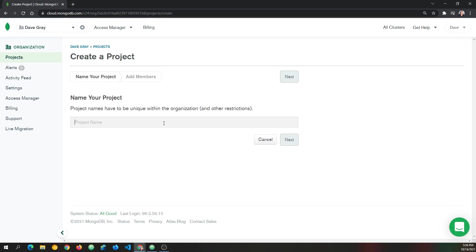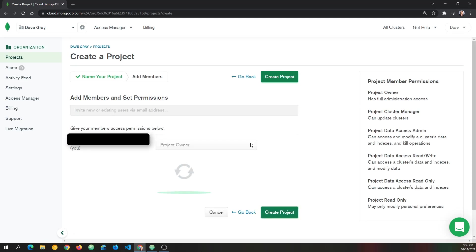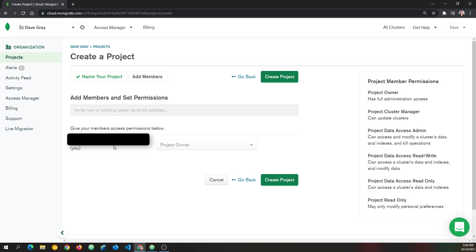And now you'll want to name the project. I'm just going to name this one Mongo Tuts, short for tutorial, and click next. And then it asks you to go ahead and set permissions or members. And it'll probably assign that to your default account to start out with. As you can see, I have project owner right here. So I'm going to click create project.